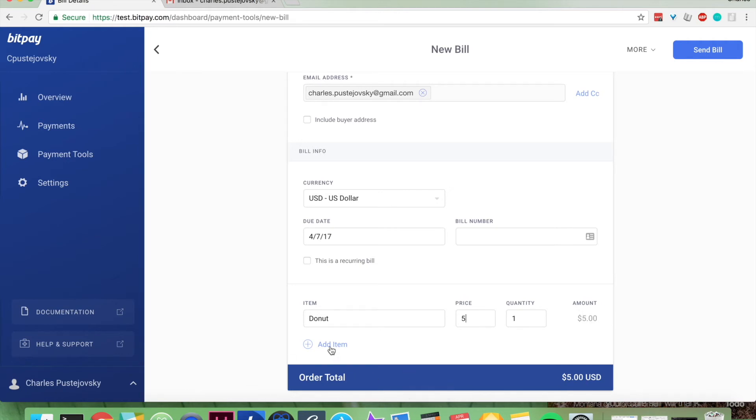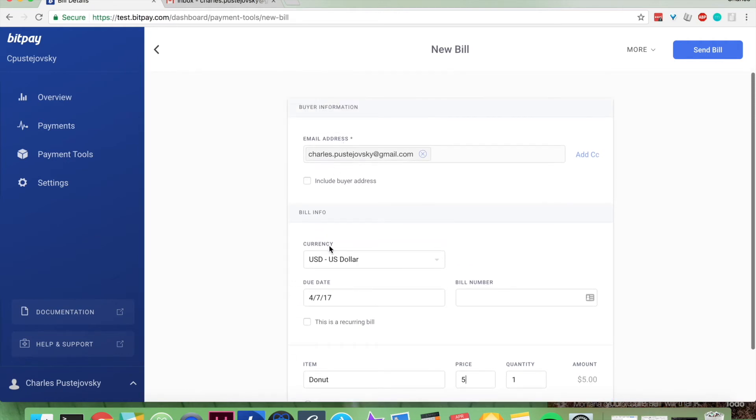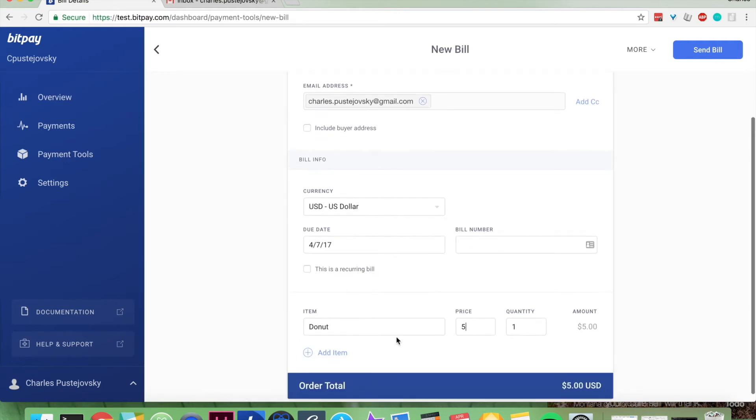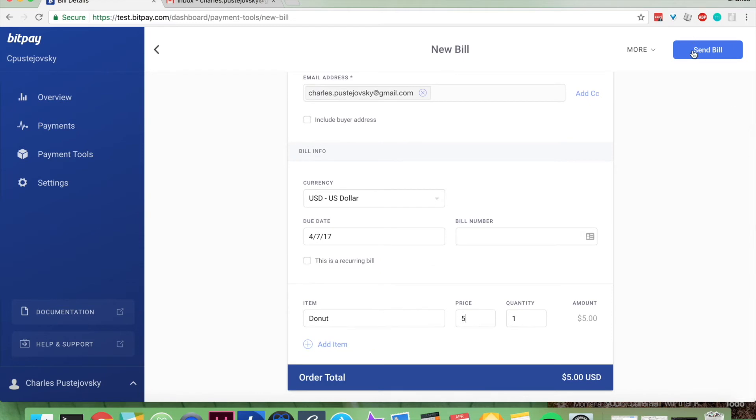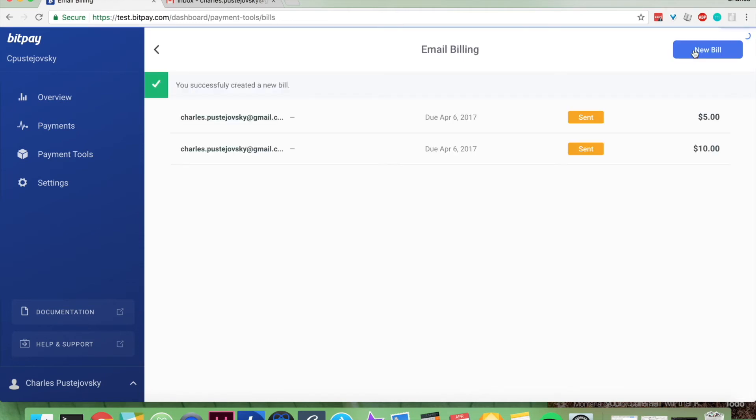You can add more items if you want. Just review all this information before you click send the bill. When we do that, we've successfully sent a new bill.